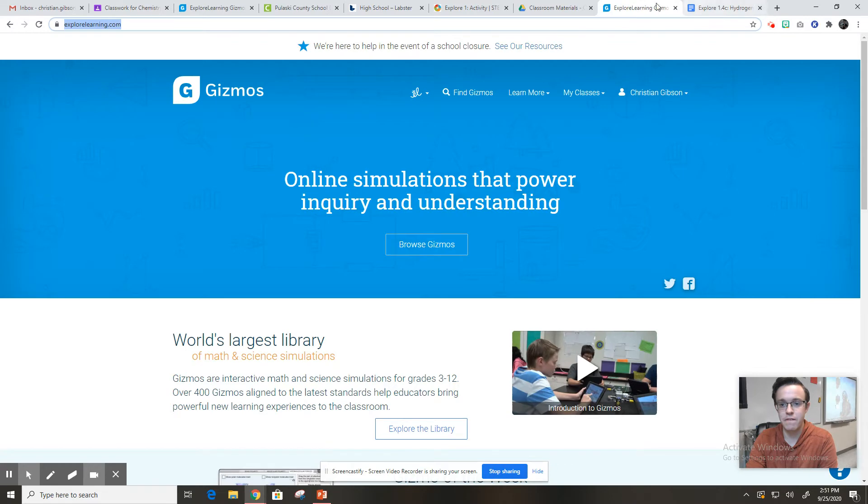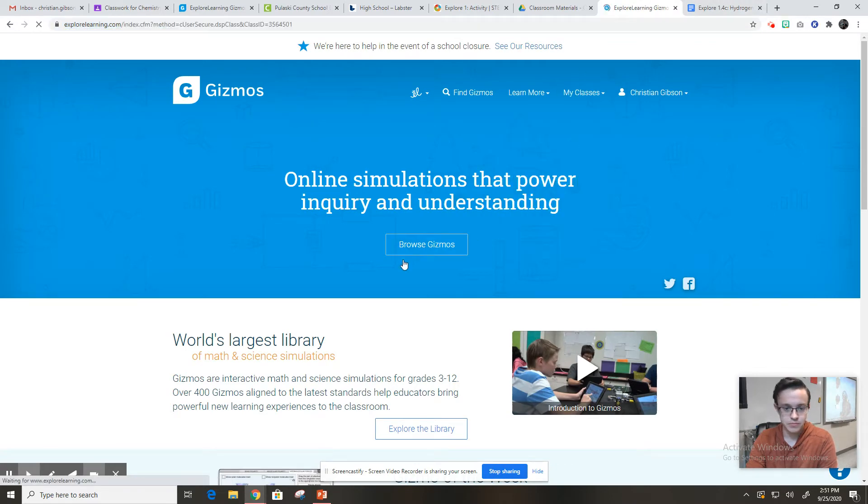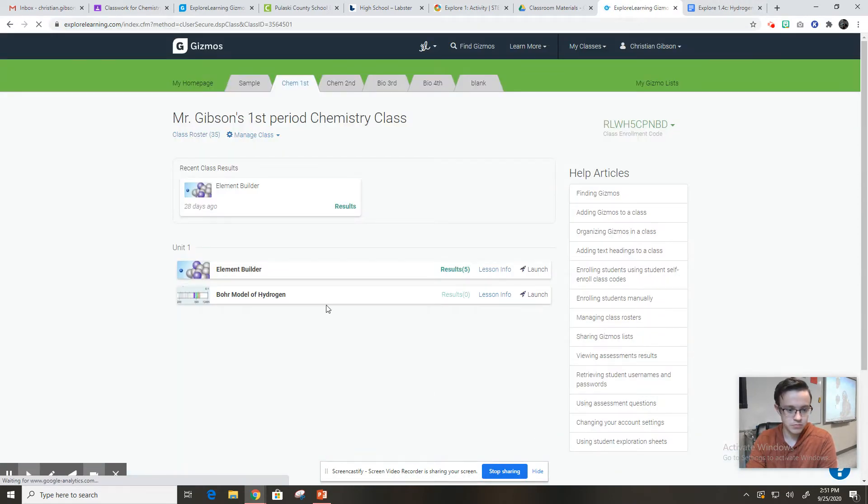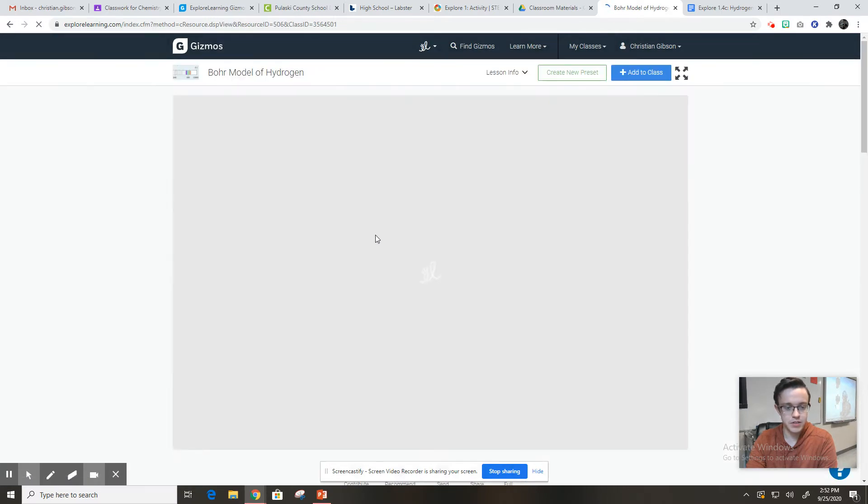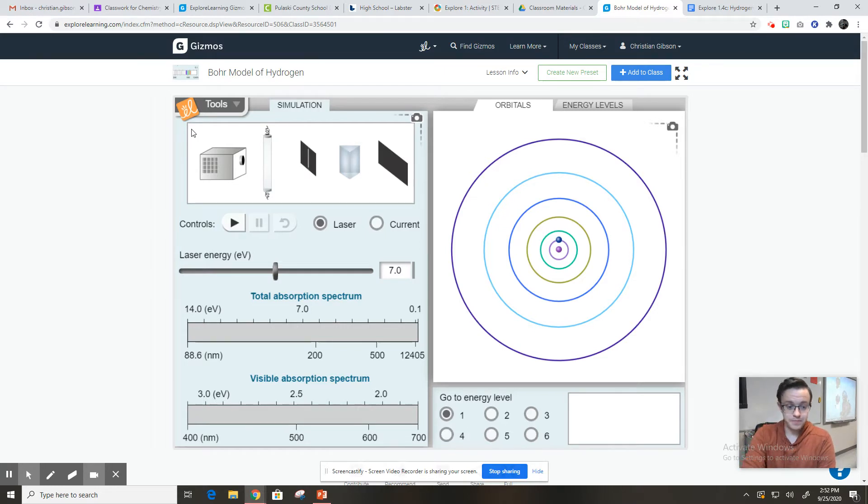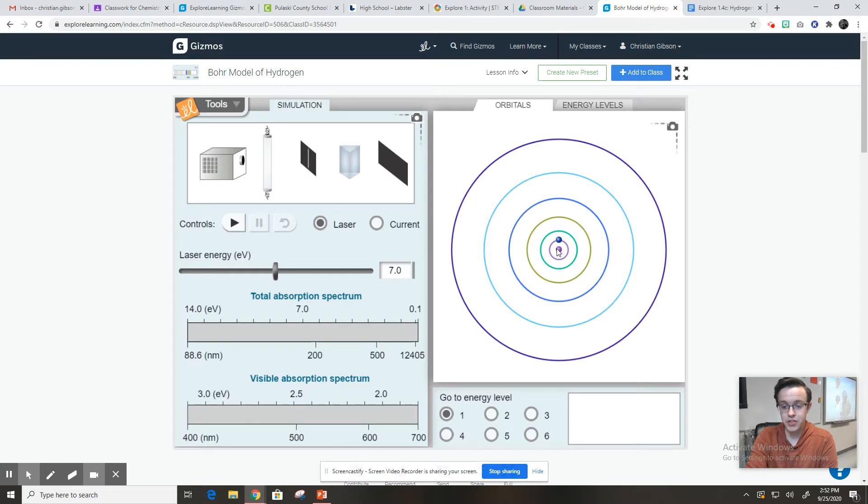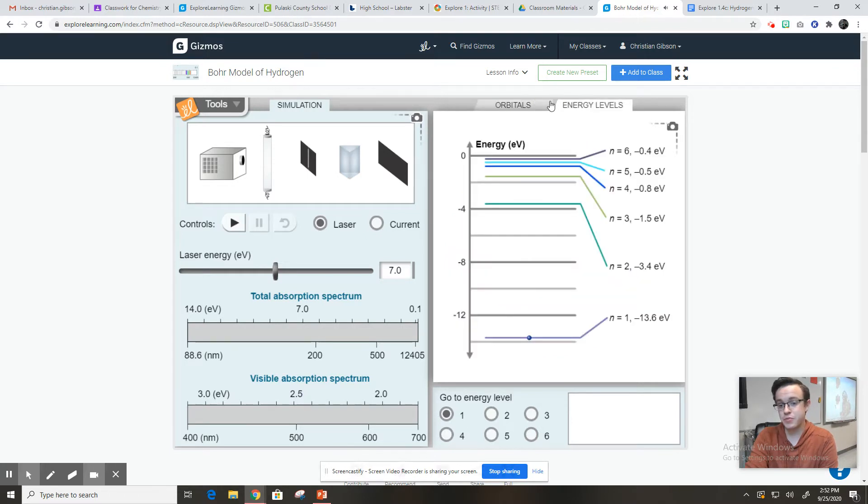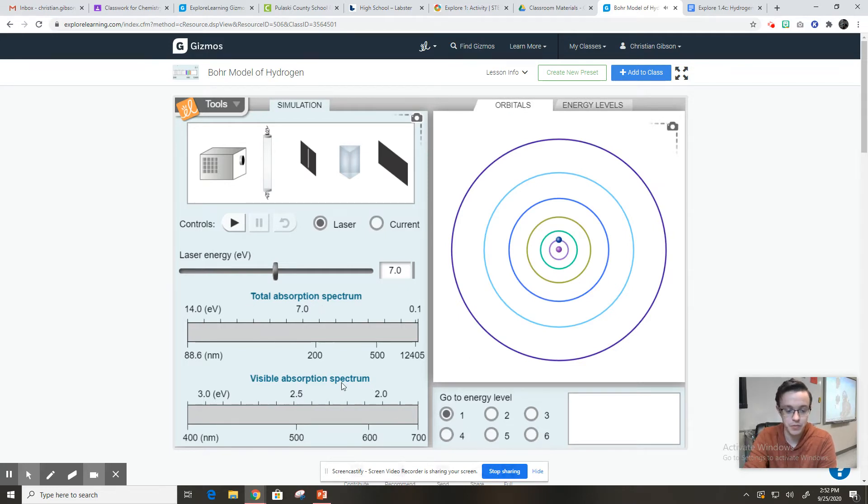So let's look at the gizmo first. We're going to launch this and here it is. And you can see there's a lot going on here. You've got this weird apparatus here that's shooting a laser. You've got the laser energy here. Over here, you've got the Bohr model of hydrogen. You can tell because it's got one proton, one electron. And this is telling us energy levels and you've got total absorption spectrum and visible absorption spectrum.